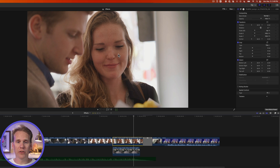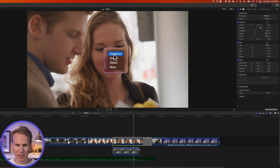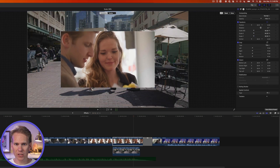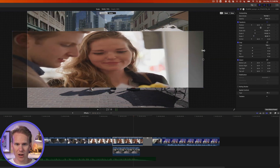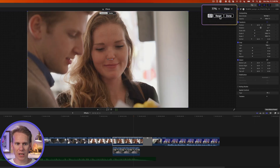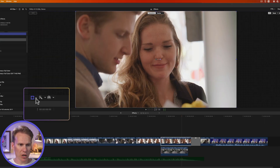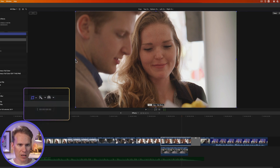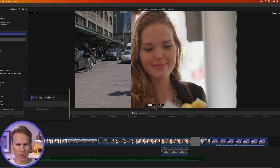You can do all of that right here in the viewer as well. Right-click on your clip and select Transform — click and drag on one of the corner handles to change the size, or squish and stretch it. Click up here to reset if you don't like it. Down in the bottom left corner of the viewer you can select other options like Crop and Distort.